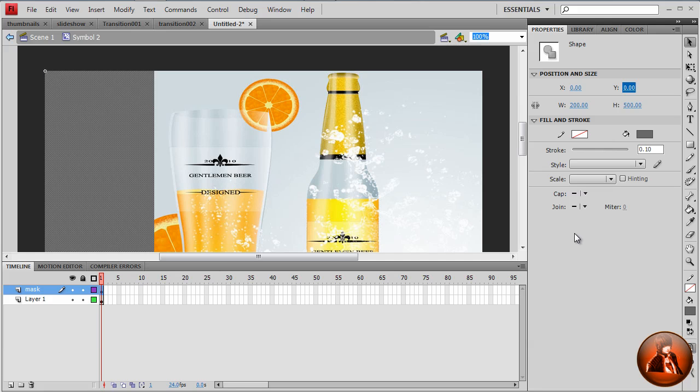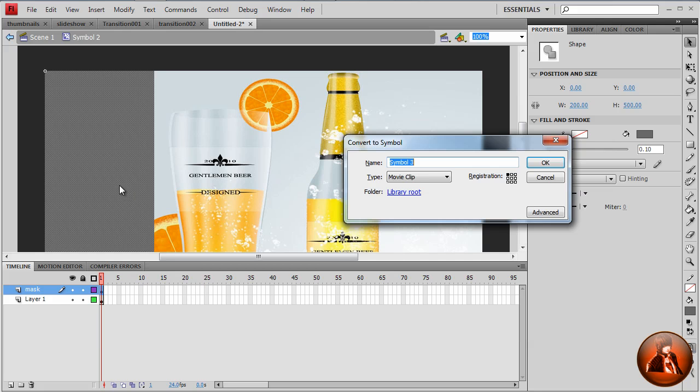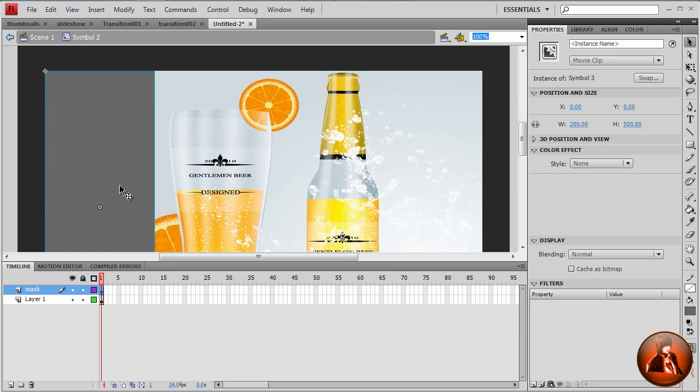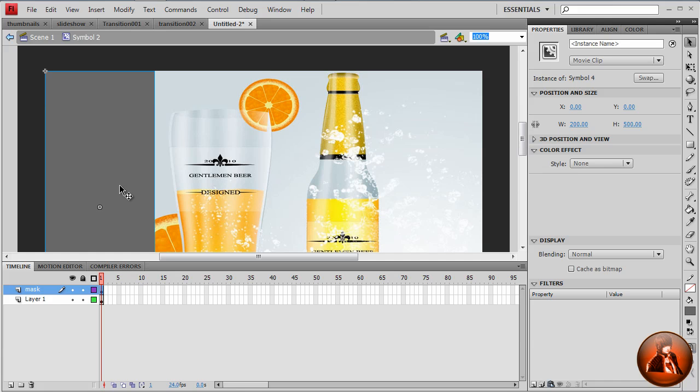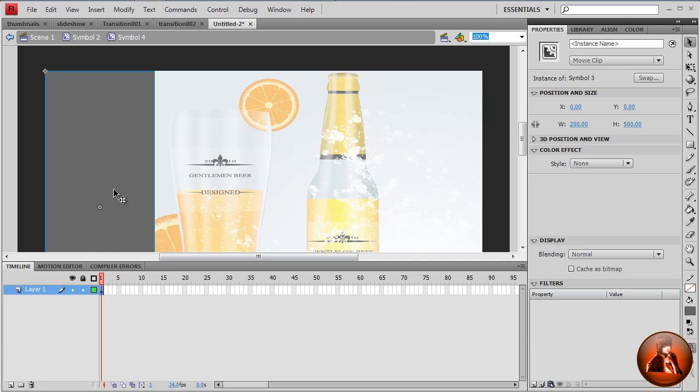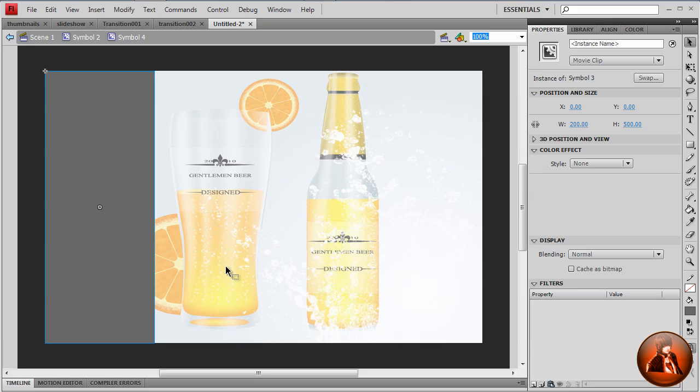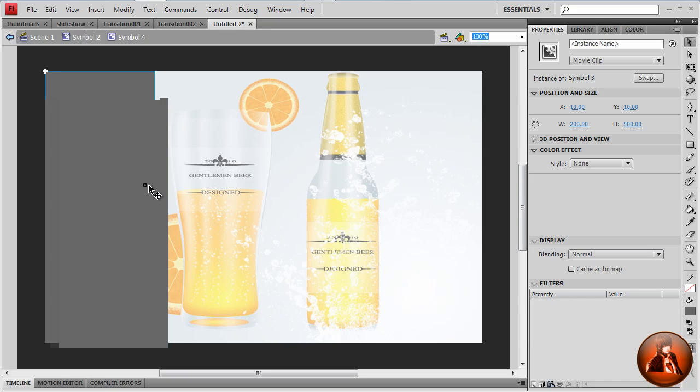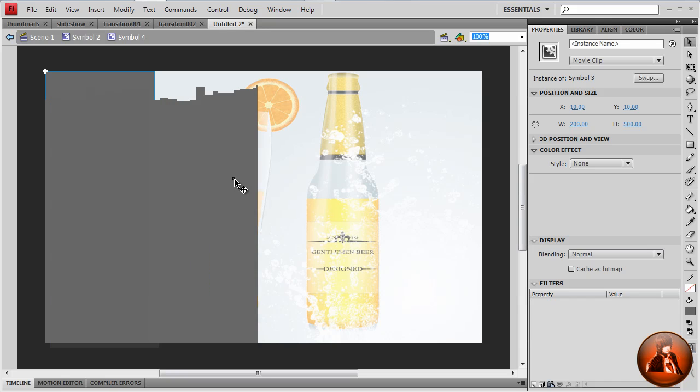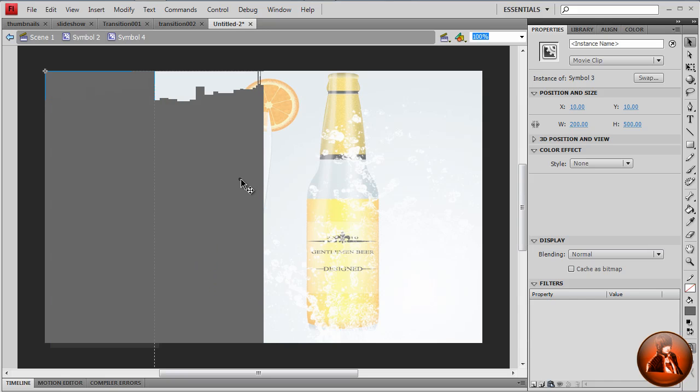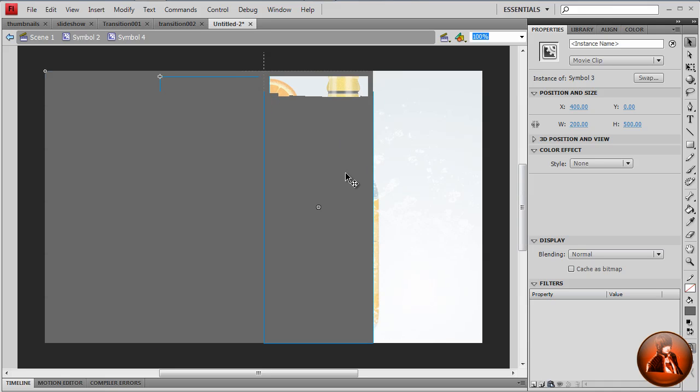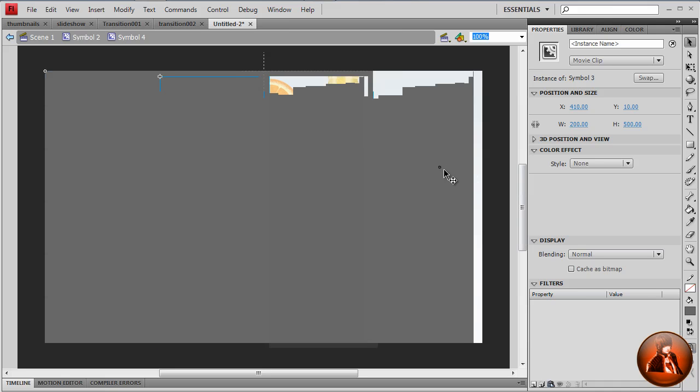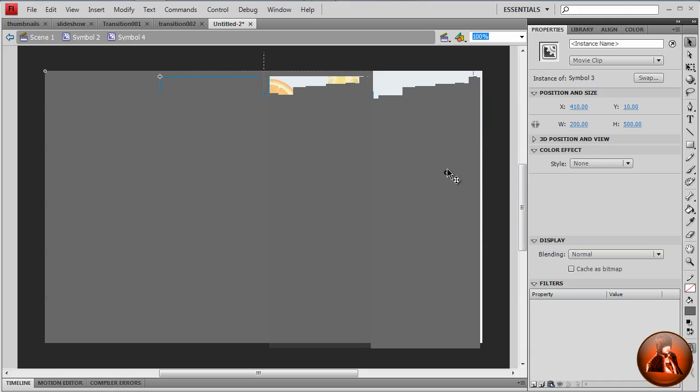So now we want to convert this symbol also twice. Again, symbol. Then double click. Then we want to start duplicating this mask square. So Ctrl D to duplicate, just align it to the place. Duplicate, align it. Duplicate.